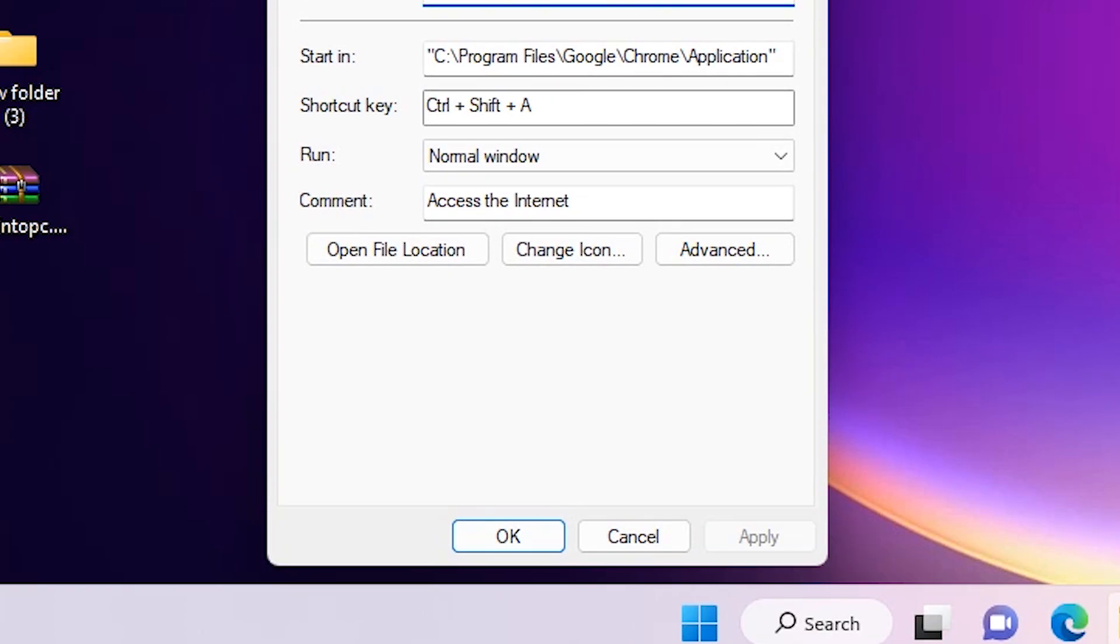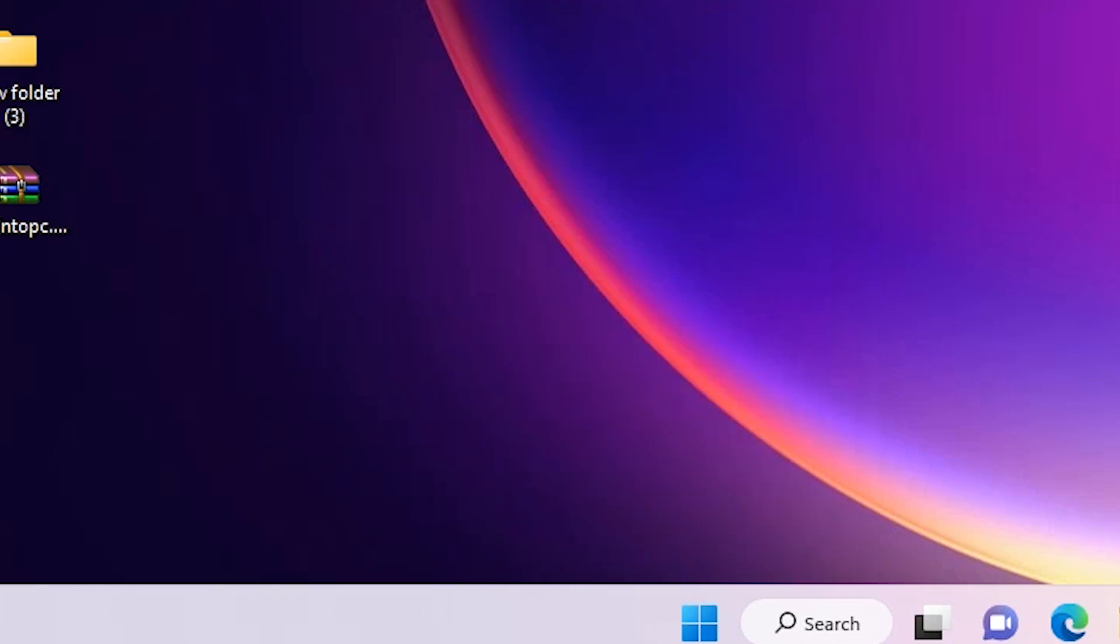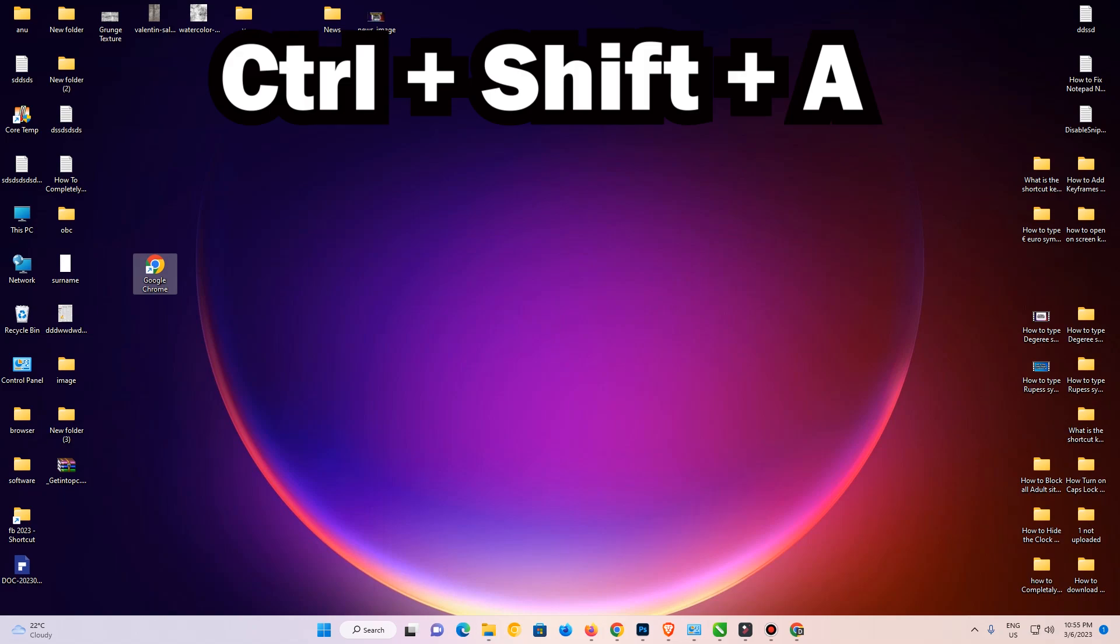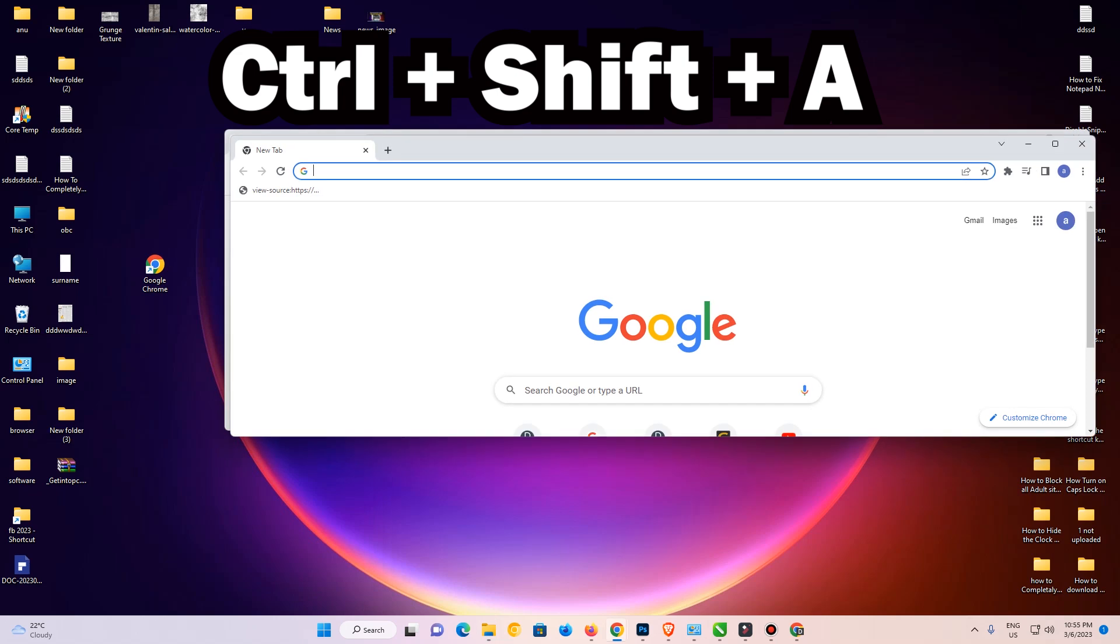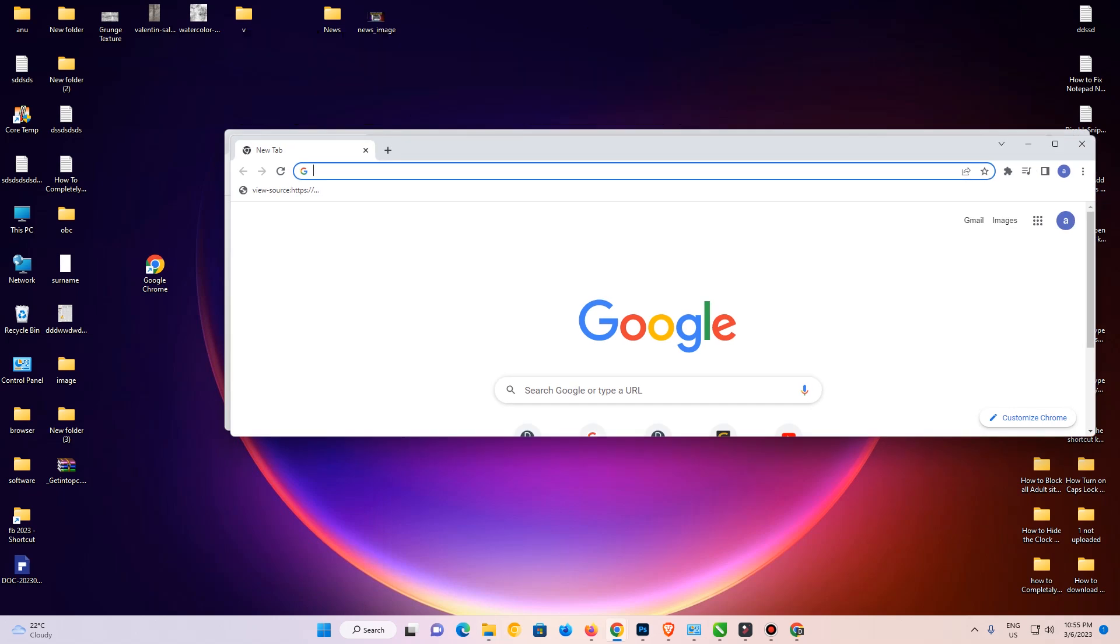Click on OK. Now I press Ctrl+Shift+A on my keyboard, and my Google Chrome appears on my screen. It is a shortcut key for Google Chrome.